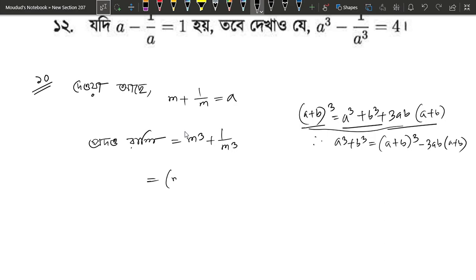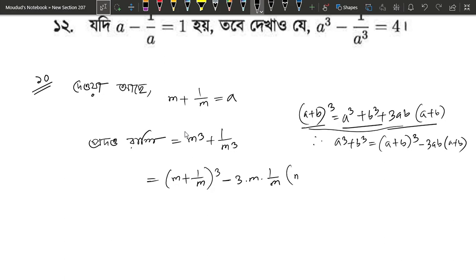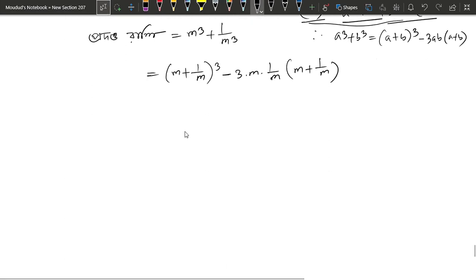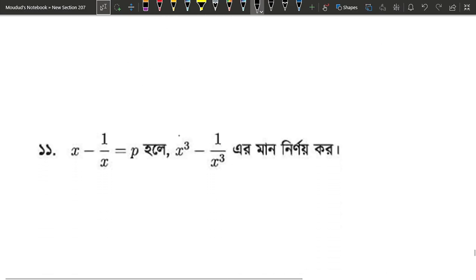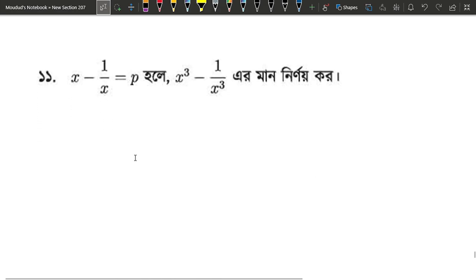We are going to write a plus b. A cube minus 3ab, into m into m plus 1 by m. We are going to write a plus b. So a cube minus 3ab into m equals to a cube minus 3ab into a. We are going to write a cube minus 3ab into a — e cube minus 3ab into m.